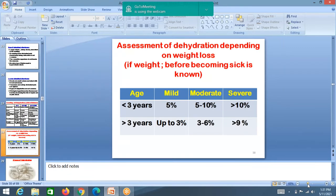Dehydration can also be classified according to weight loss. In children less than 3 years: 5% weight loss is mild dehydration, 5–10% is moderate, and more than 10% is severe dehydration. In children more than 3 years: up to 3% is mild, 3–6% is moderate, and more than 9% is severe dehydration.